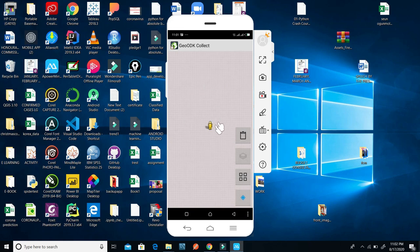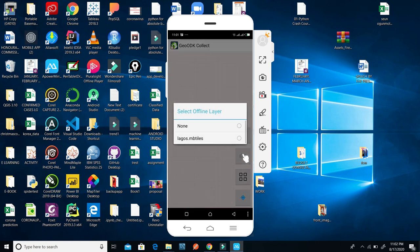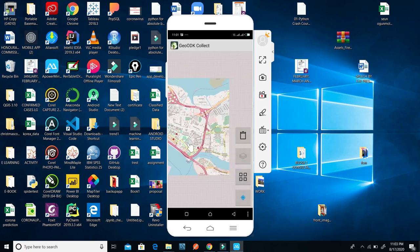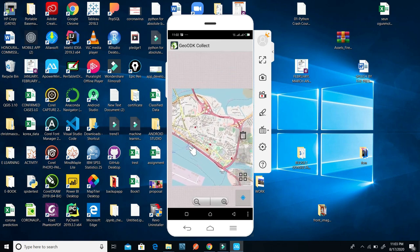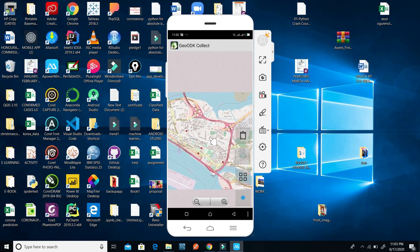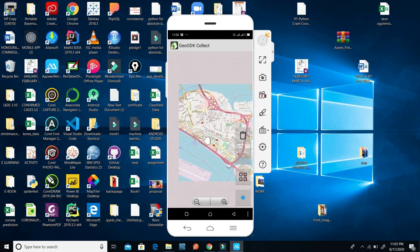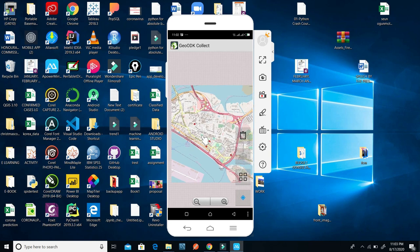Here you have a blank background. What I'm going to be doing is to create a background for this GeoODK. I have the sample installed — I have this Lagos MBTiles. Whenever I click on it, it's going to show the location of where I'm going to be taking the data, where I'm going to be doing my data collection research. So you have the map here.